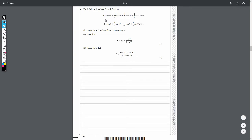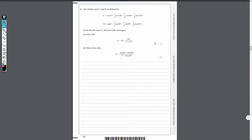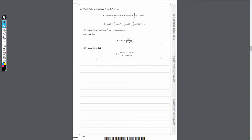C is defined as cos θ plus a half cos 5θ plus a quarter cos 9θ, and so on. S is equal to sin θ plus a half sin 5θ plus a quarter sin 9θ, and so on. Part A asks us to show that C + iS equals 2e^(iθ) divided by 2 minus e^(4iθ) for the first 4 marks, and part B asks us to hence show that S equals a given equation.